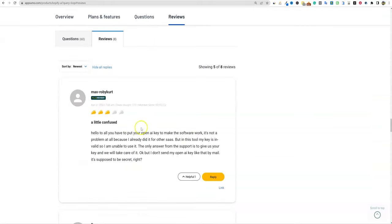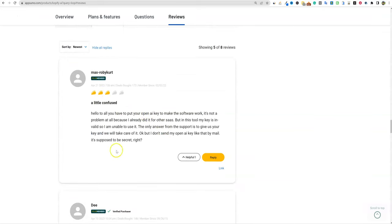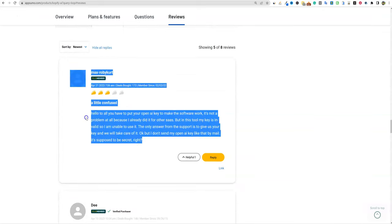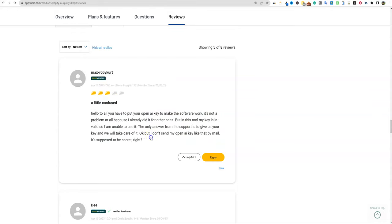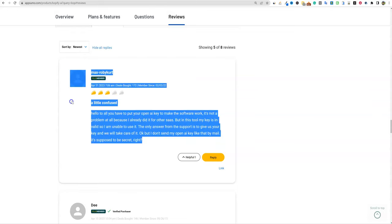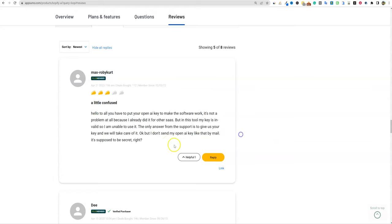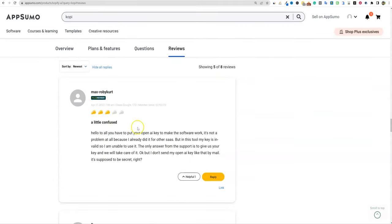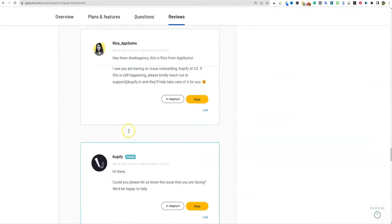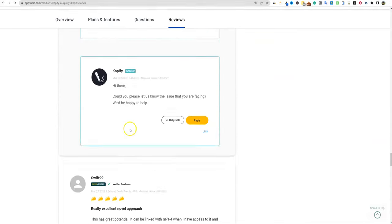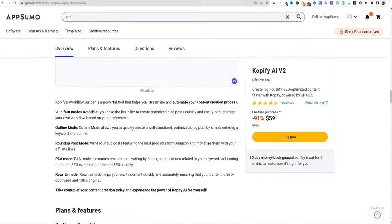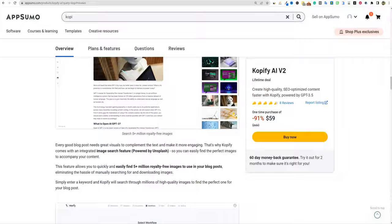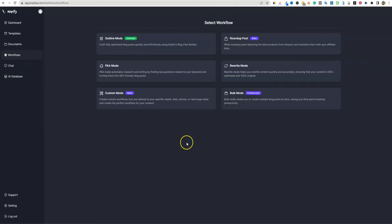It is getting good reviews. One bad review is just somebody who had issues with their API key, which really has nothing to do with the actual software. Everybody else is giving it really good feedback. So that is Copify — we're going to go and do some testing right away.